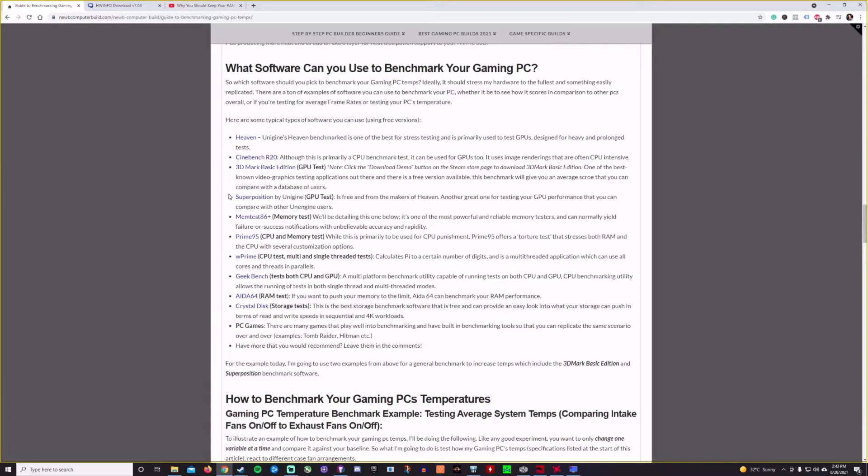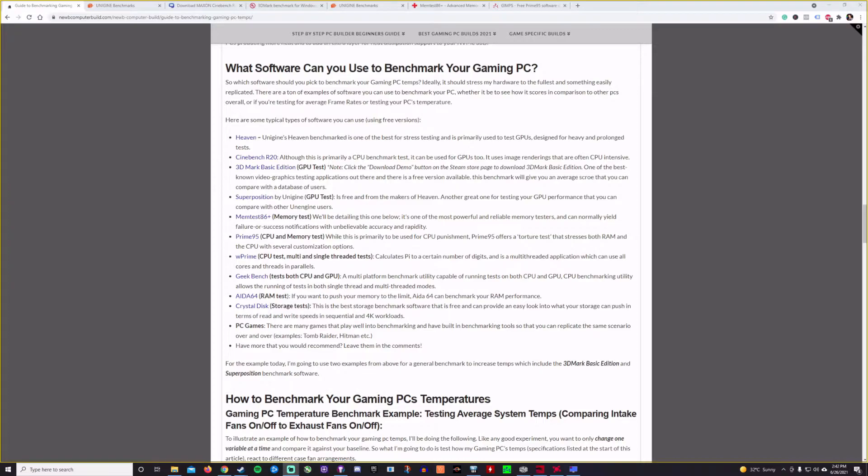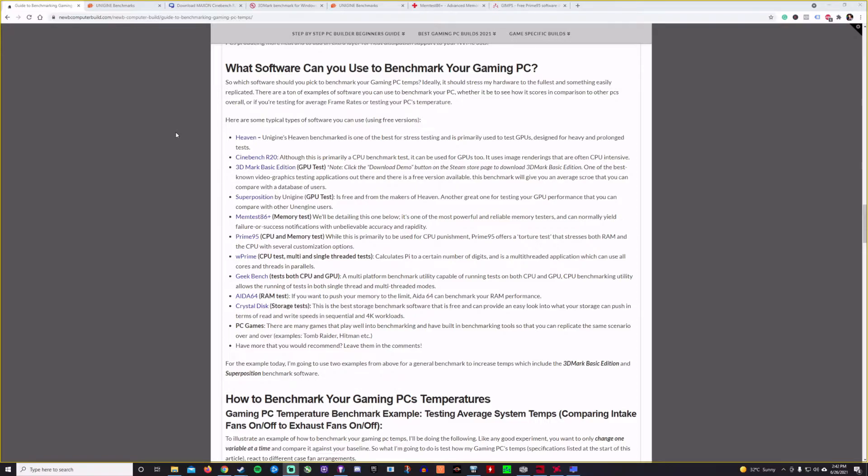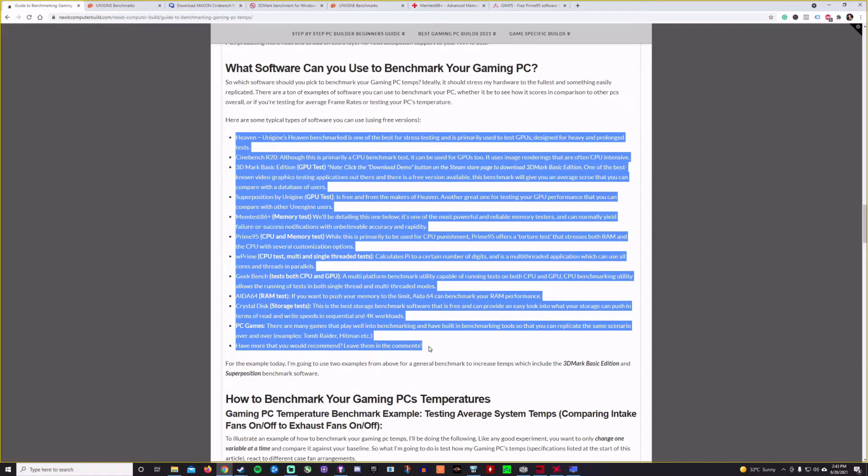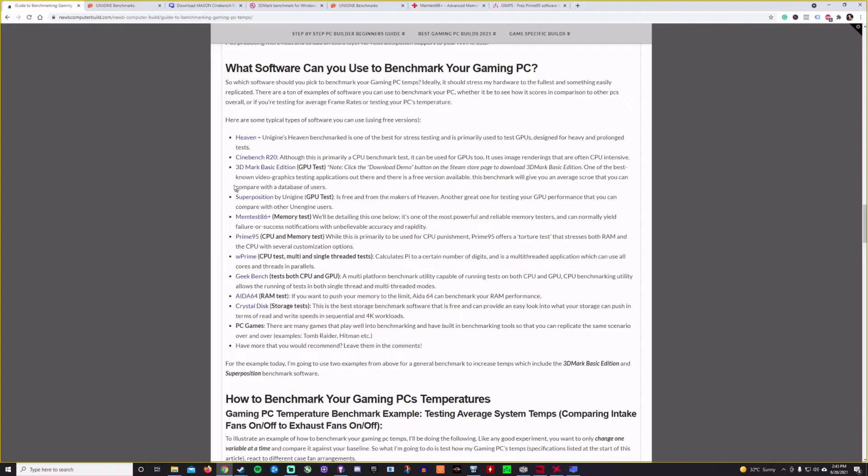What software can you use to benchmark your gaming PC? What this means is how do you stress your PC out enough so that it increases the overall temperatures so that you can get a viable test out of it? And so where I would say is that you kind of want to do it all. For the sake of my test today, I'm going to choose a few and I'll get to that in a second. But here's a list right here of some good benchmark software. There's more, of course, it's not fully comprehensive, but these are kind of good go-tos.